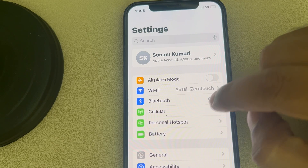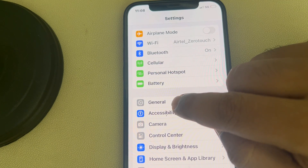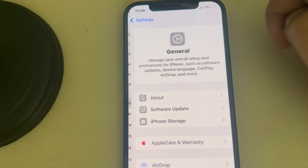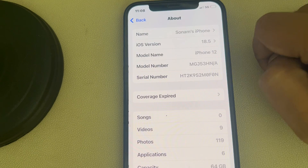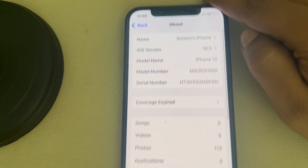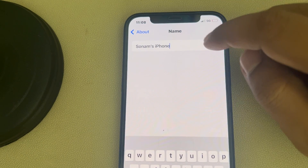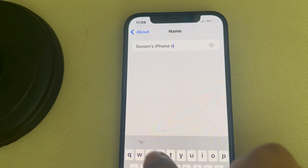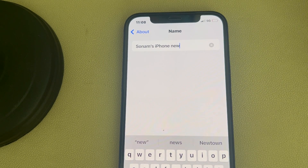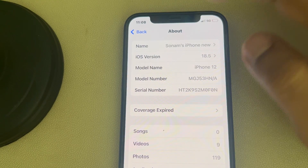Go to the Settings home page, go to General, then go to About. Tap on the name and change it to something new — just change it to some other name.